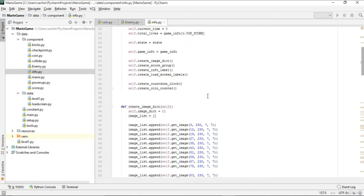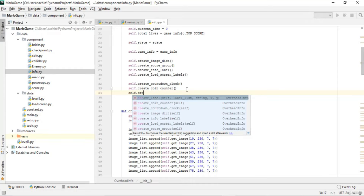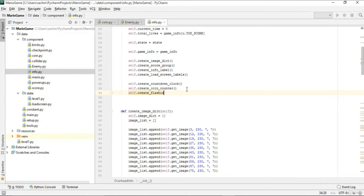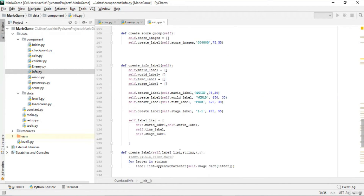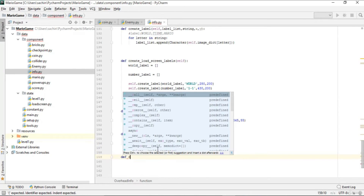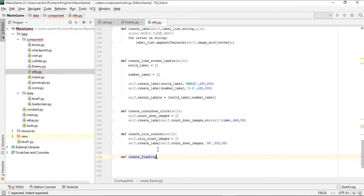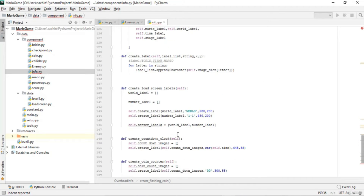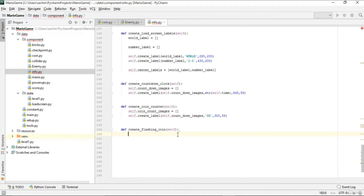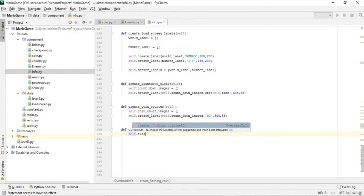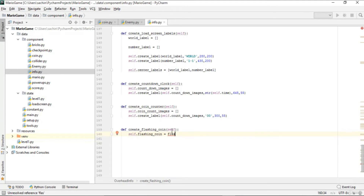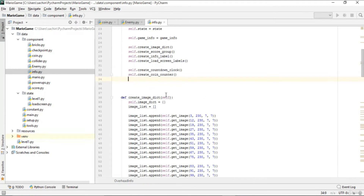We also add create_flashing_coin to the constructor and define it below. This function creates the flashing coin that appears next to the coin total. It contains a single statement initializing self.flashing_coin from the FlashingCoin class.